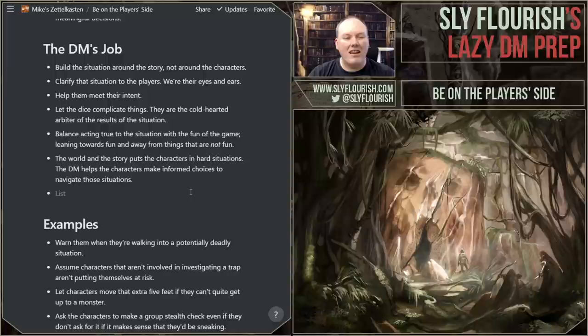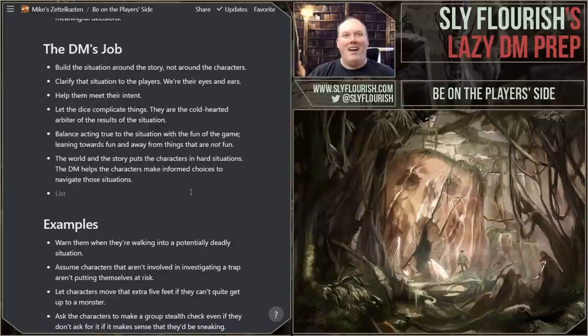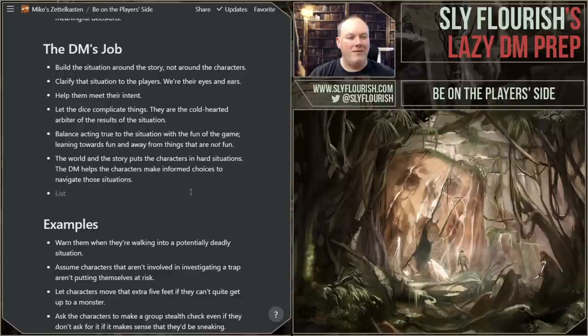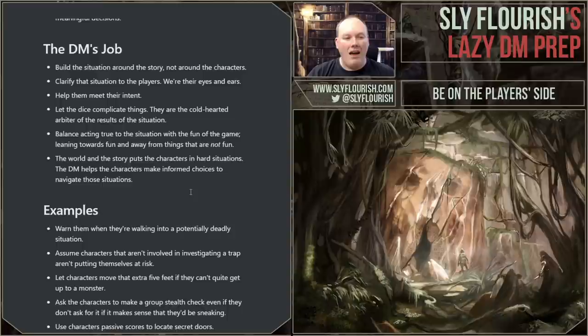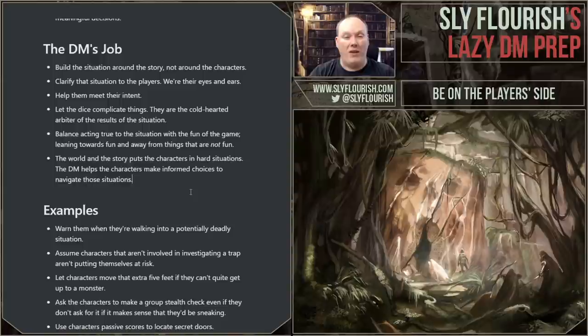Sometimes unlikely things can be fun and really bad for the characters — like when the players say, 'Oh my God, the main villain just walked in the door and we're trying to pretend we're somebody else.' That's an unlikely thing, and that is really fun. So lean towards fun. The world and the story put characters in hard situations, and the DM helps the characters make informed choices about how to face those situations. The world is going to make things hard; it's our job to make sure players understand what's going on and can make good choices.